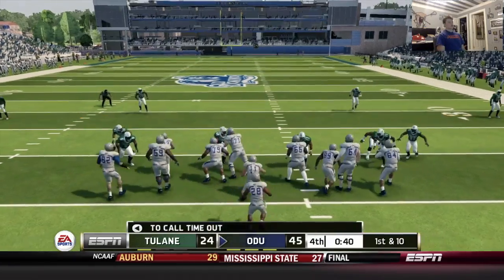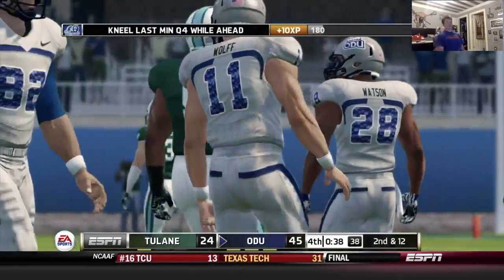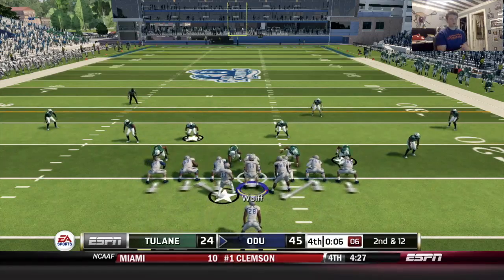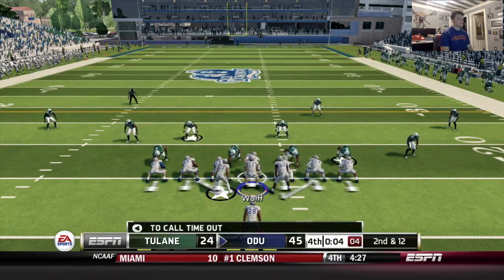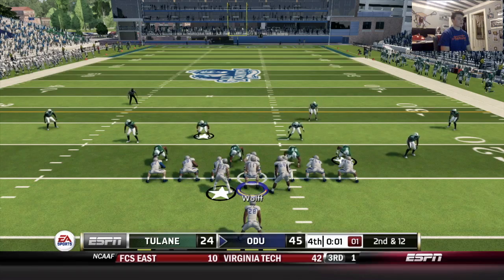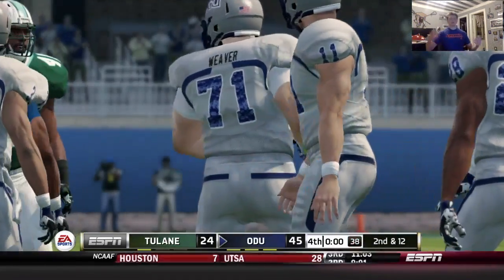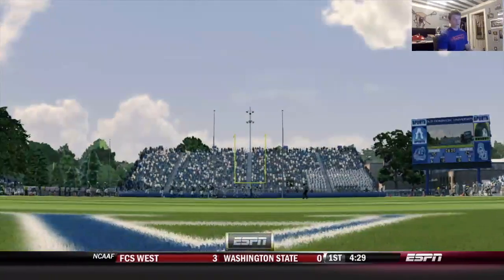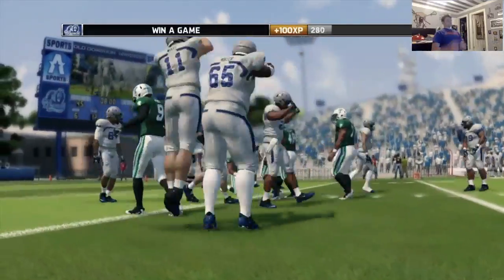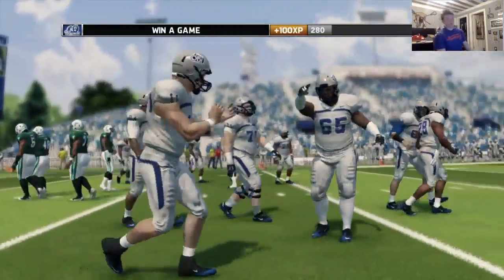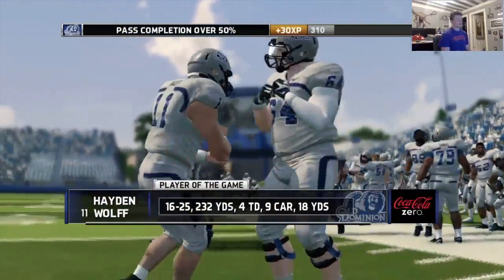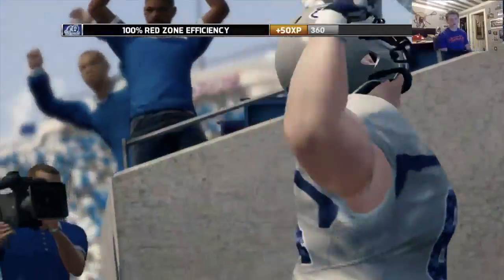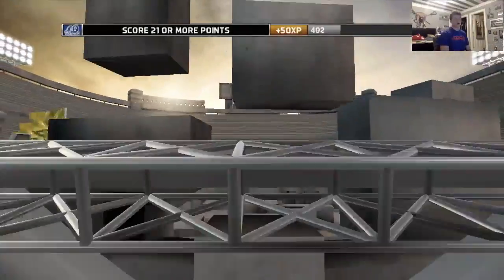We are shutting the doors here in Norfolk and Old Dominion is going to get their second win of the season, moving to 2-1 — off to a good start here in the Ricky Slade era. Let's take our knees and get up out of here. Comment below if you want to see anything specific in the post-game. We get the 45-24 win.